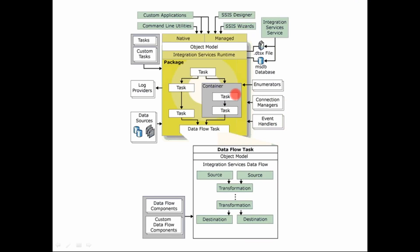So these two boxes over here, basically they define your two engines in your SSIS. So there are two different engines that are used in SSIS. One is your runtime engine, and another one is your data flow engine. So this is integration services runtime engine. This is integration services data flow engine.